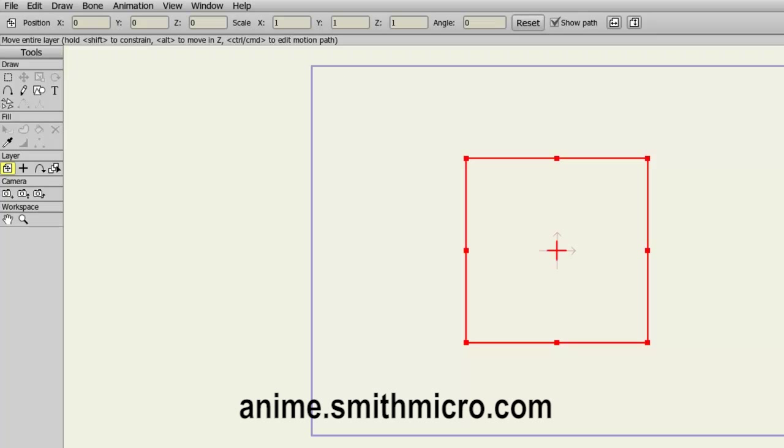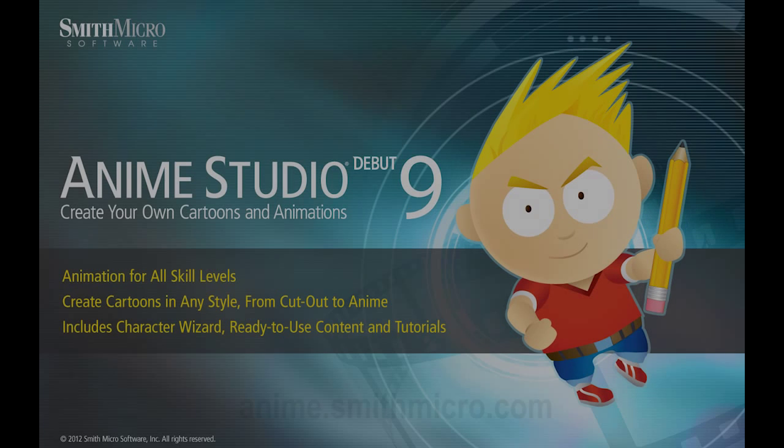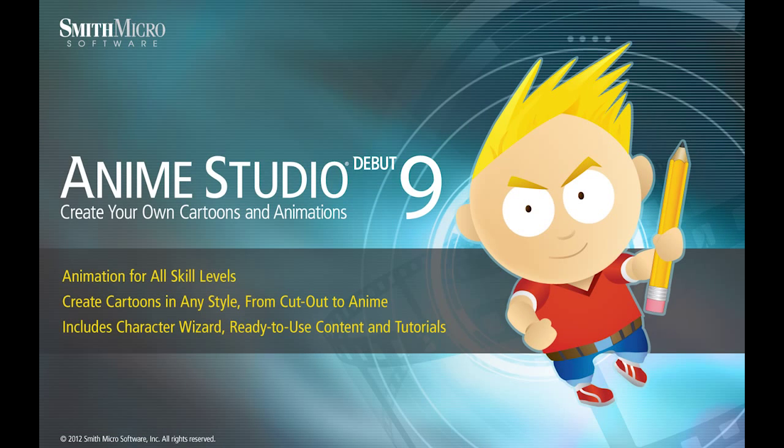Anyway, that wraps up this lesson. Also, if you need more information, be sure to check out the Anime Studio website. Keep an eye out for more Anime Studio tutorials and I'll see you guys next time.